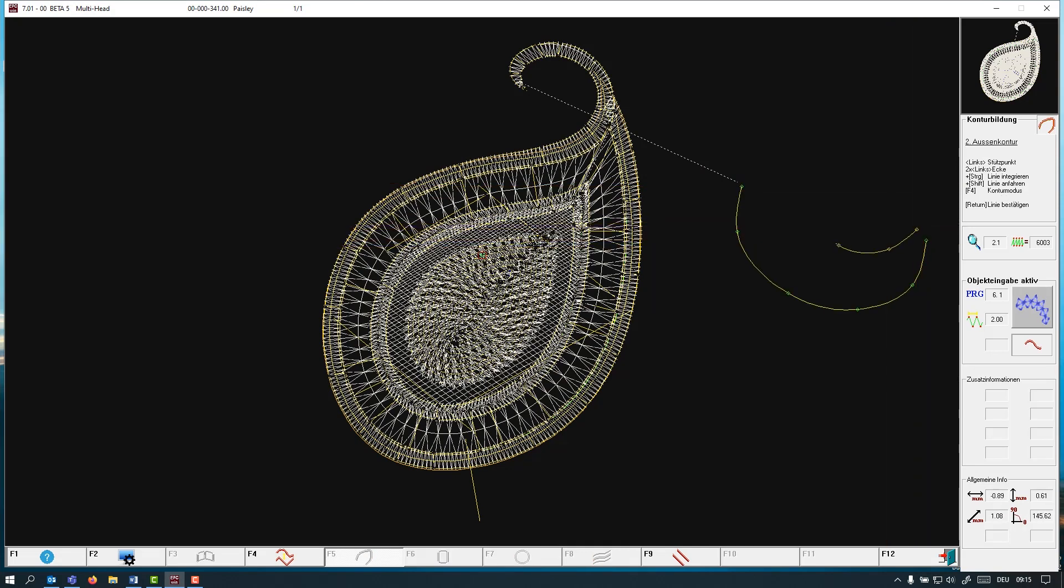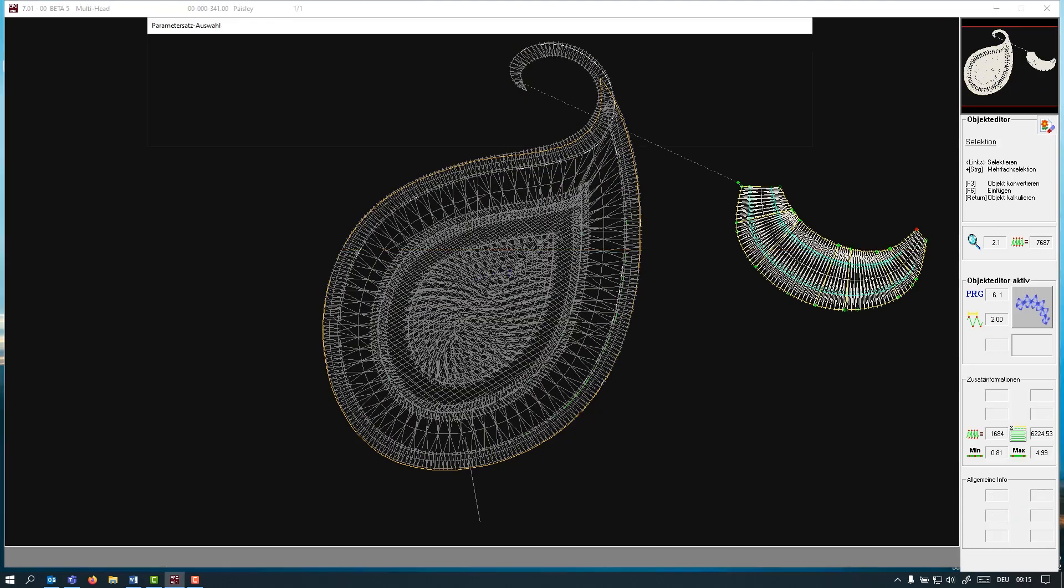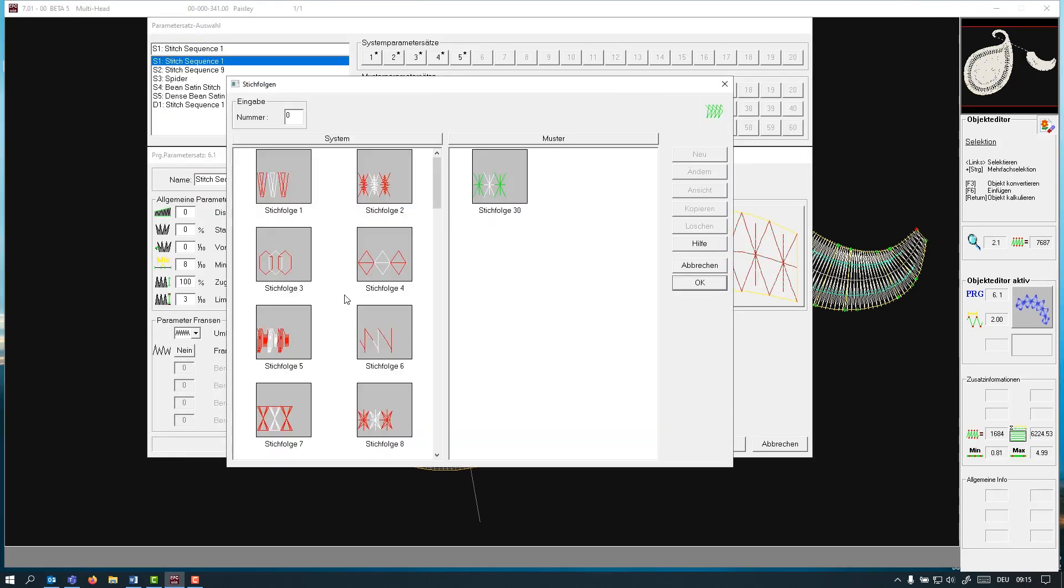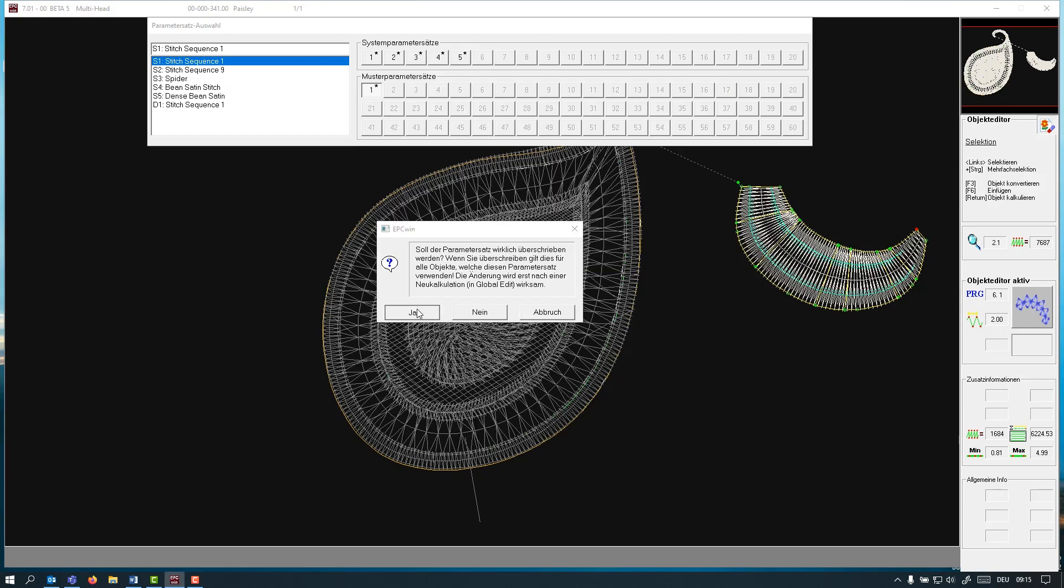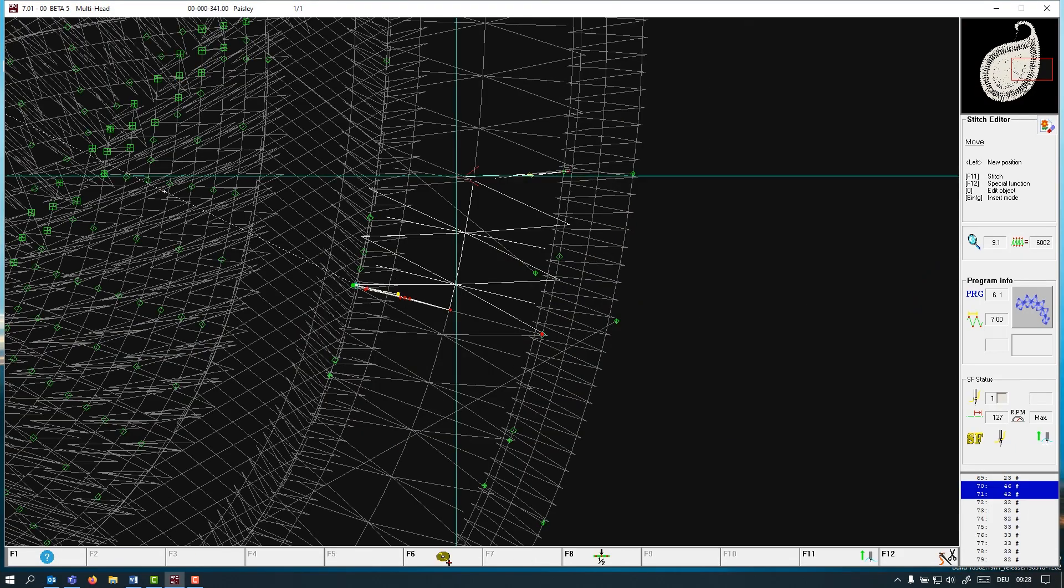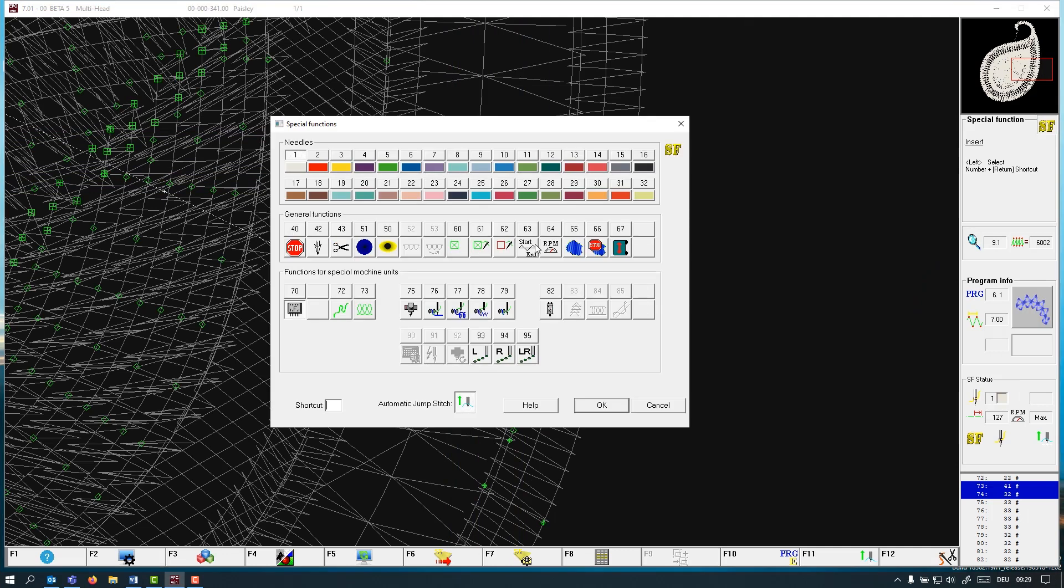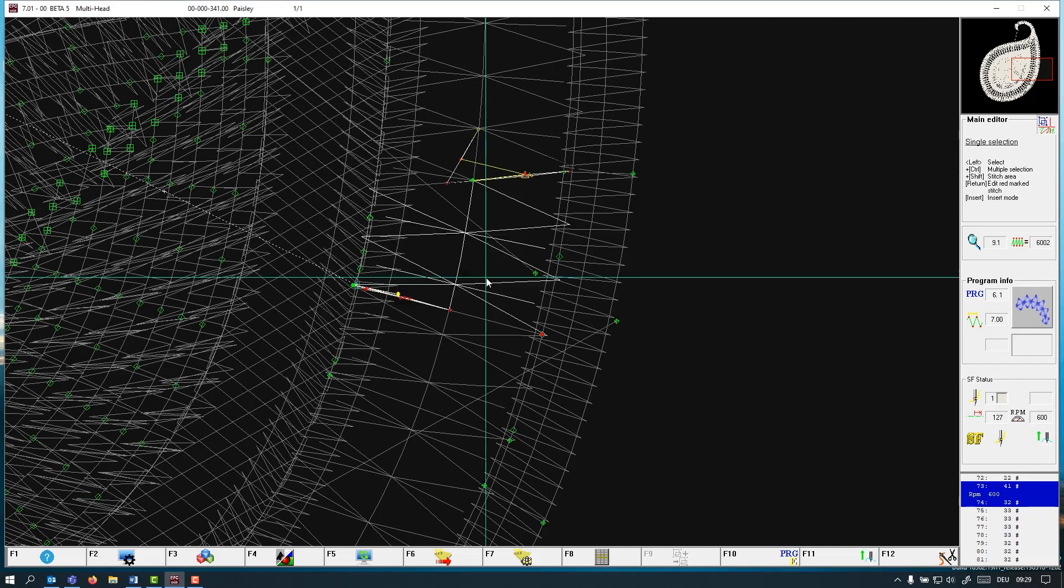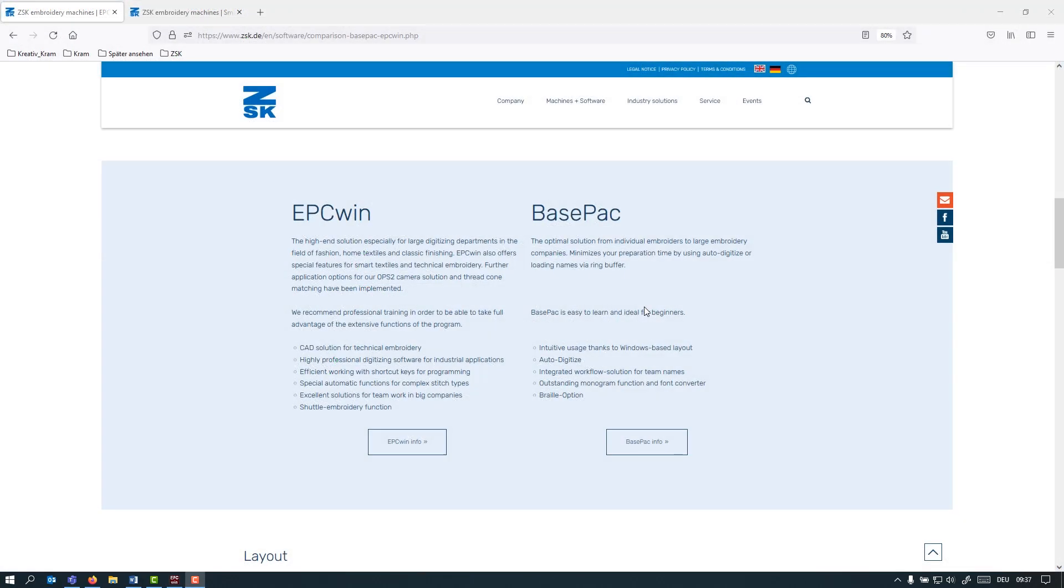EPC is the perfect software for technical embroidery, your TFP project as well as high-end fashion or home textiles. You can edit your design stitch by stitch and also insert all machine commands at any stage of your stitch file. This gives you then a maximum control of the whole embroidery process. Right, that's it about our EPC Win software.